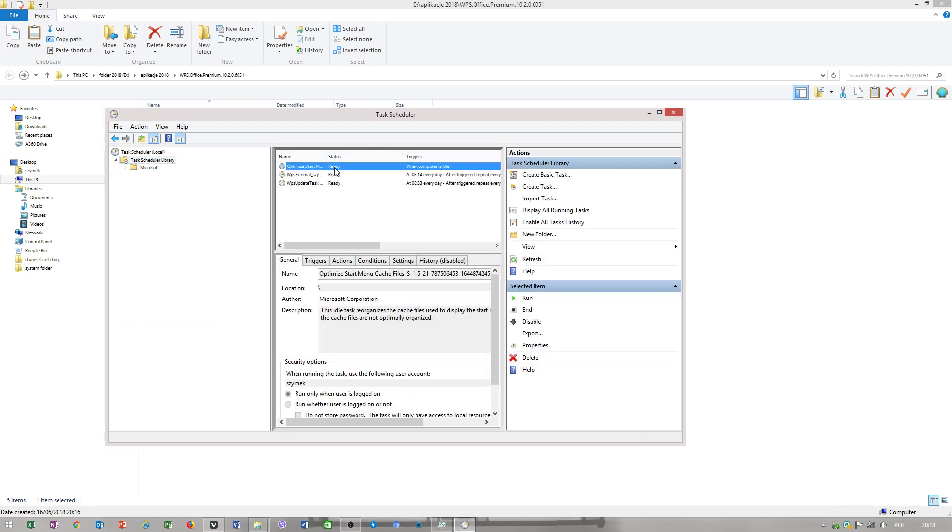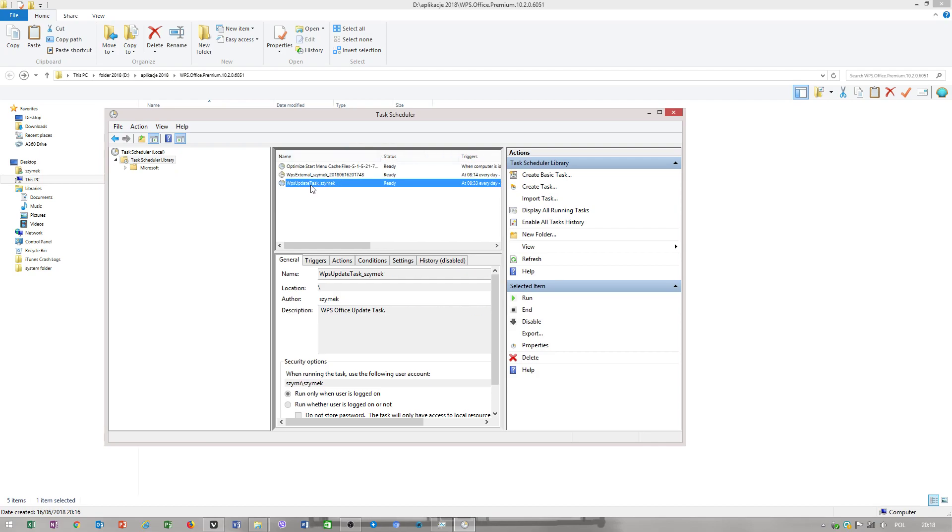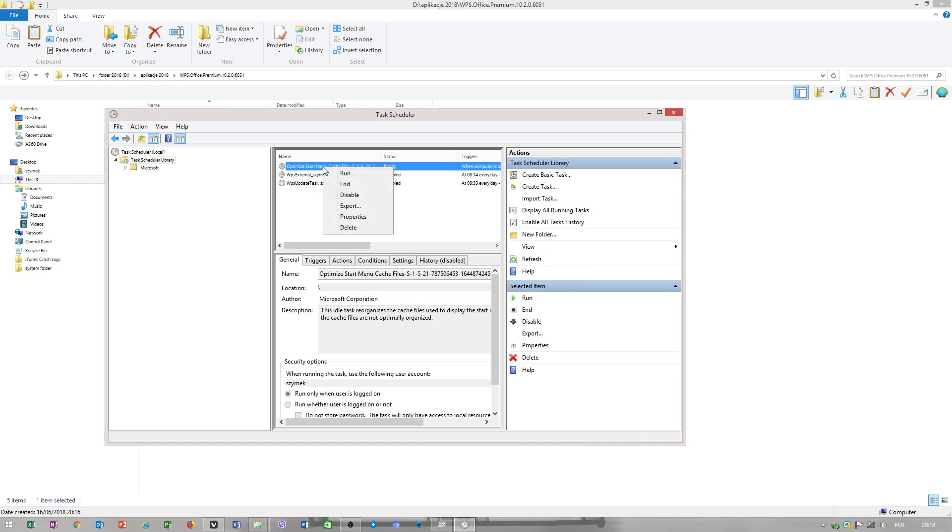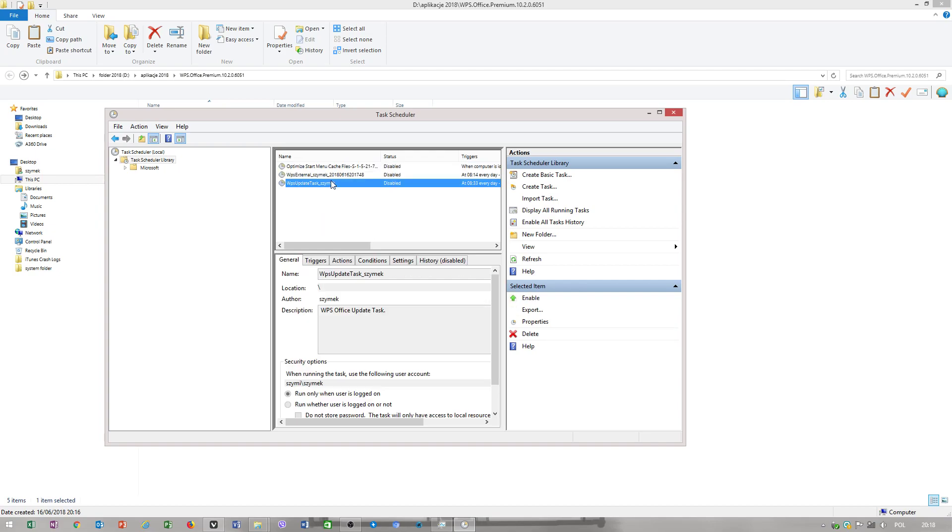You have WP Office update. You just disable this, you disable this, and you disable this.